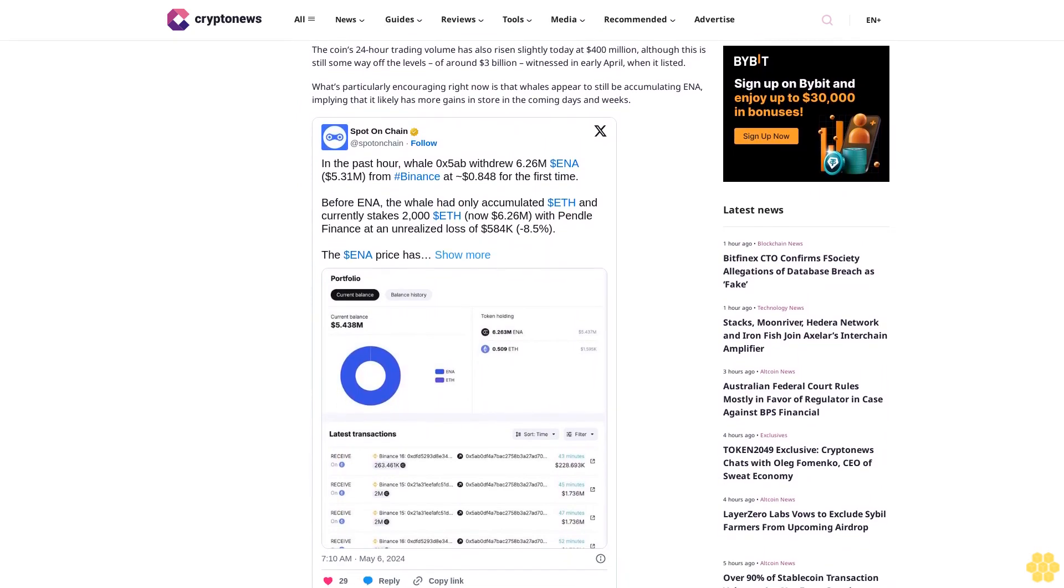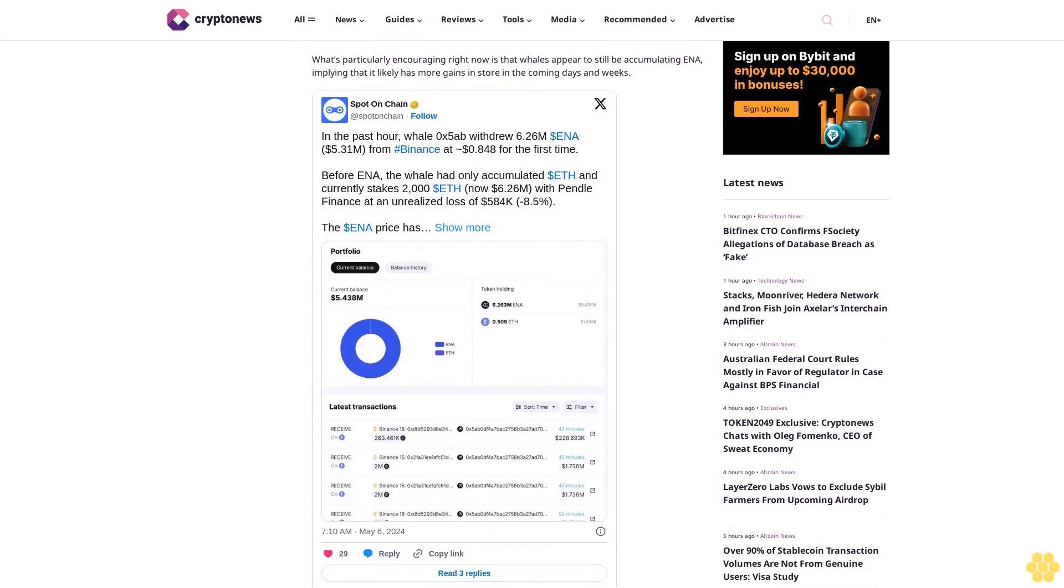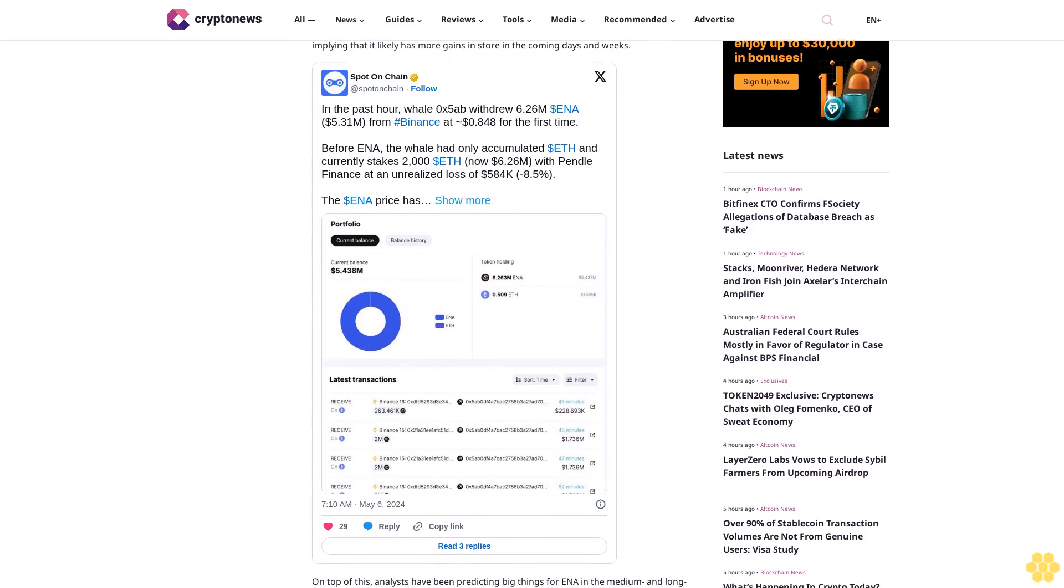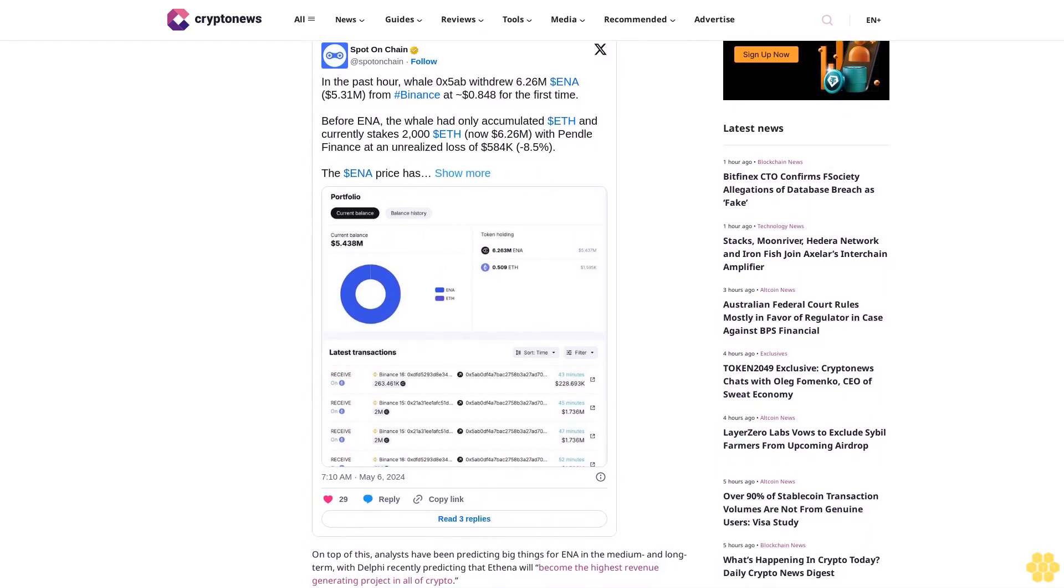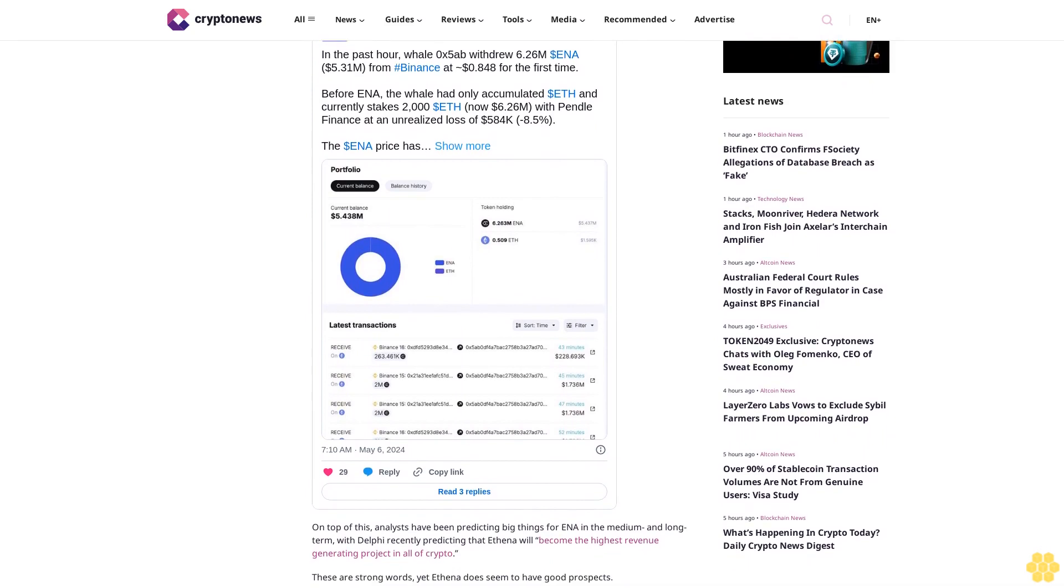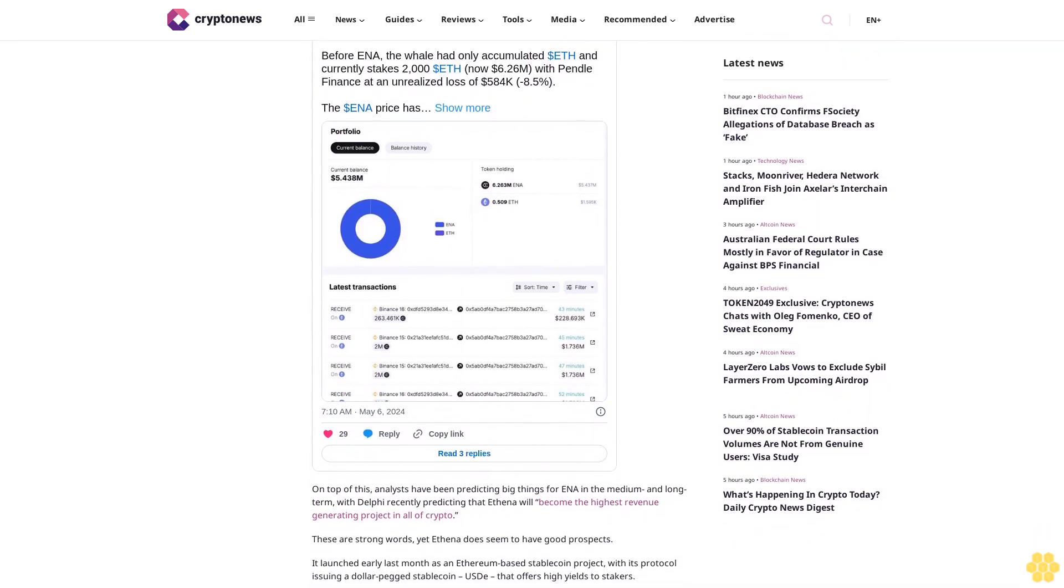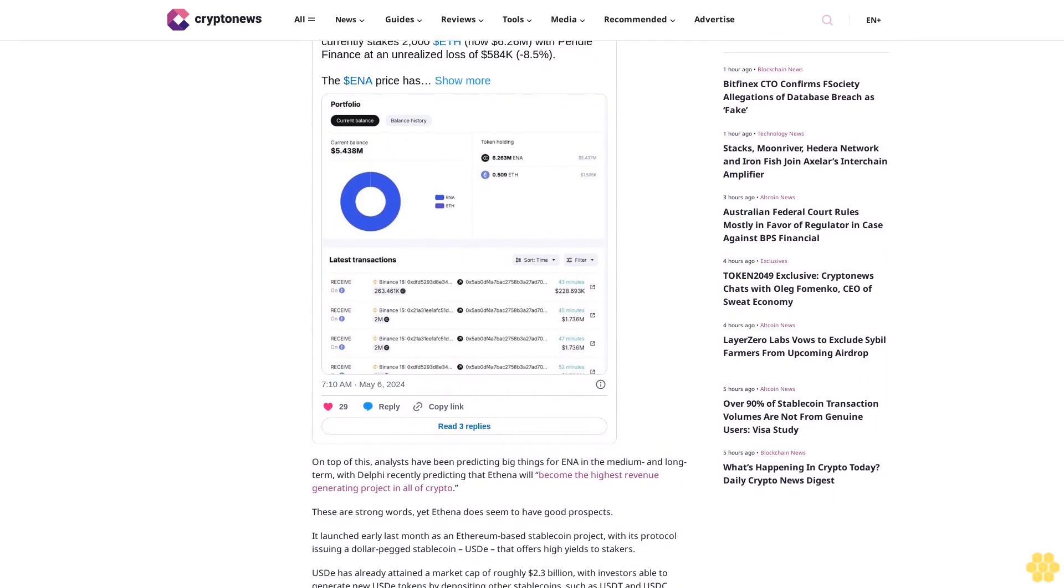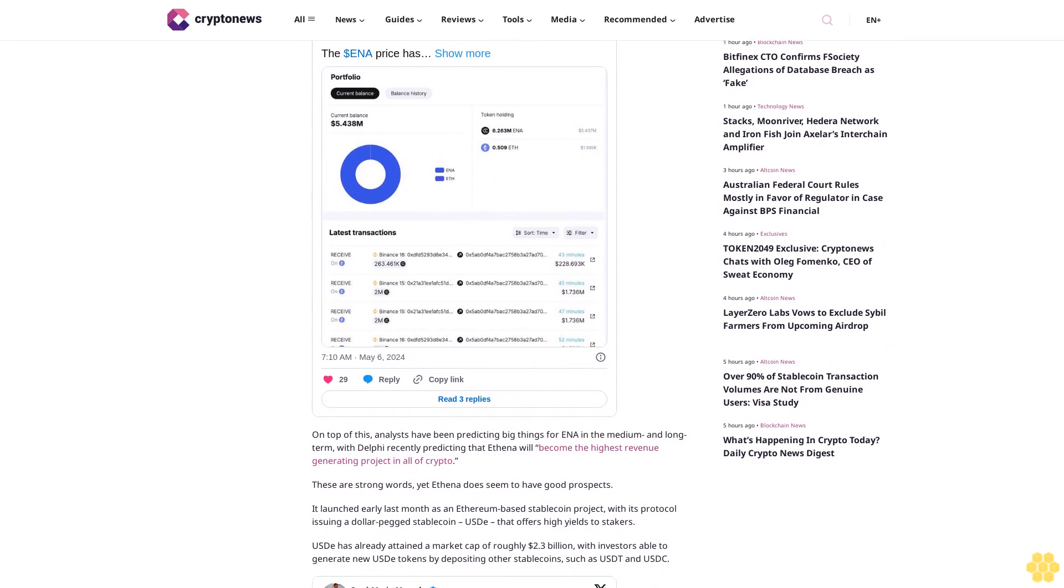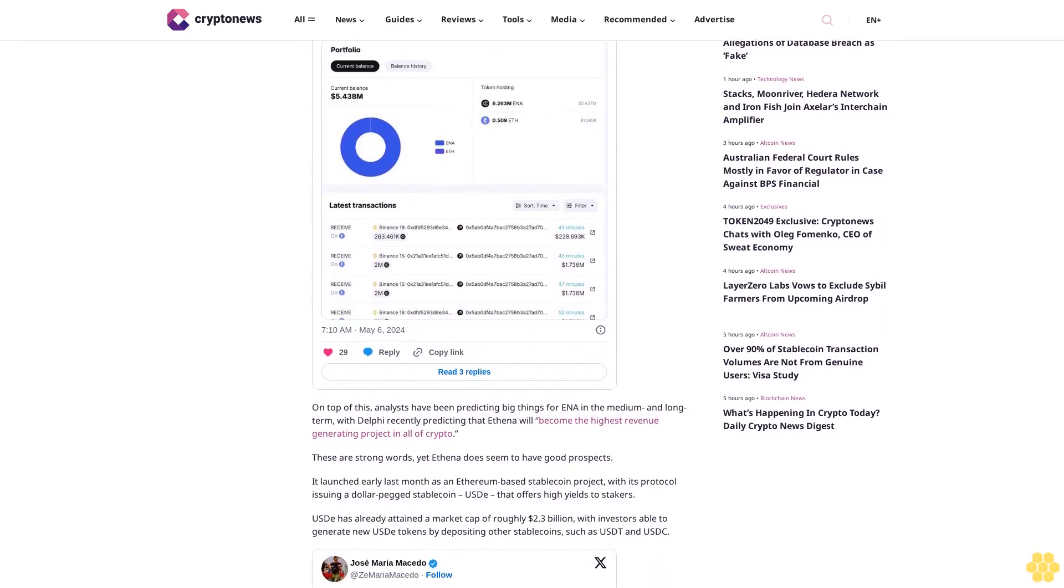These are strong words, yet Ethena does seem to have good prospects. It launched early last month as an Ethereum-based stablecoin project, with its protocol issuing a dollar-pegged stablecoin USDe that offers high yields to stakers. USDe has already attained a market cap of roughly 2.3 billion dollars, with investors able to generate new USDe tokens by depositing other stablecoins such as USDT and USDC.